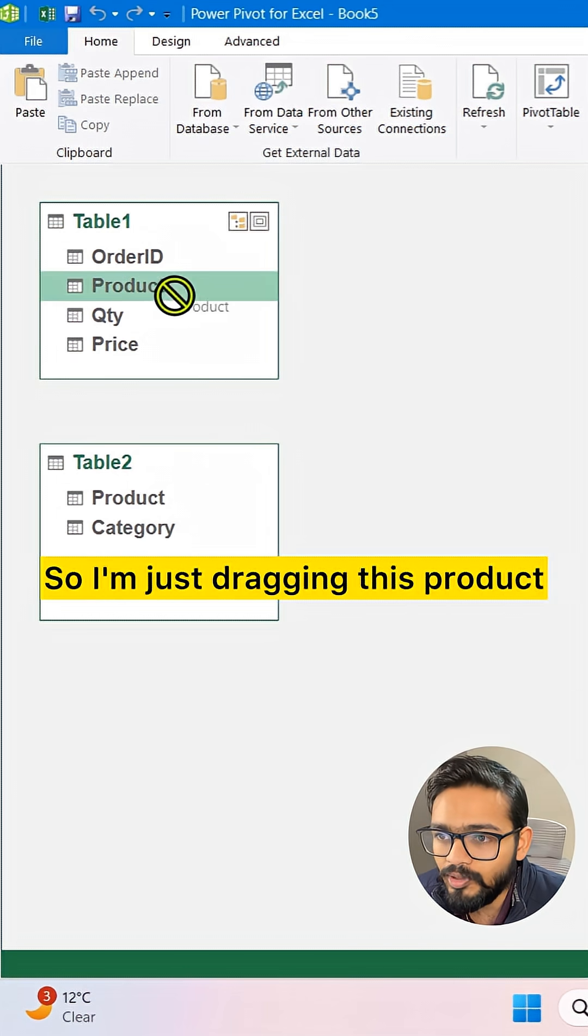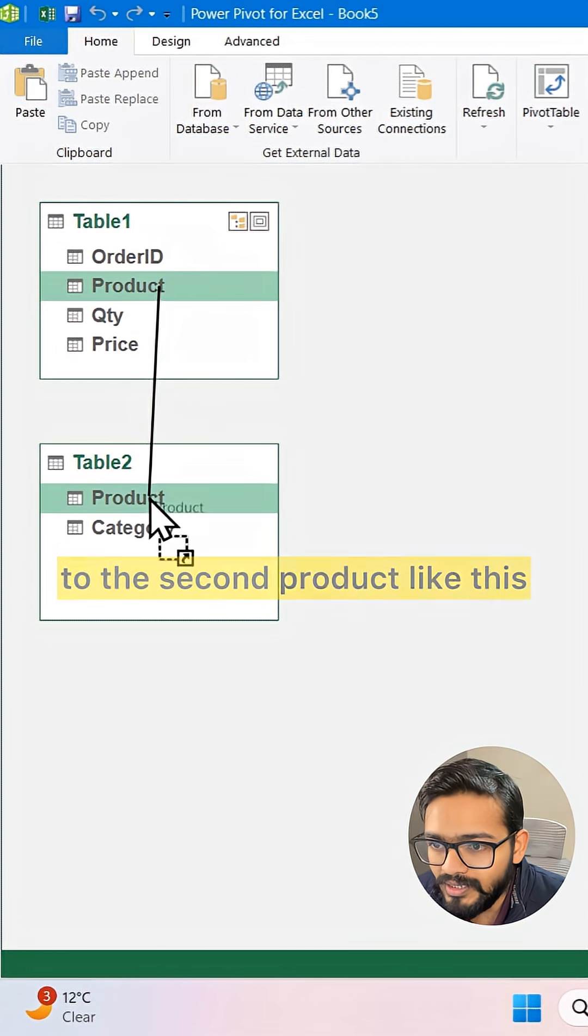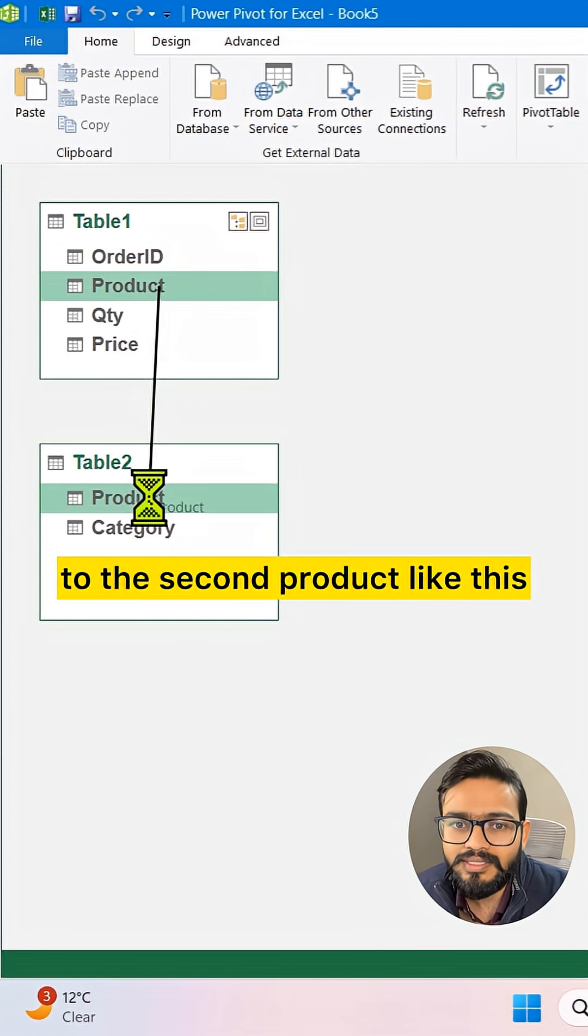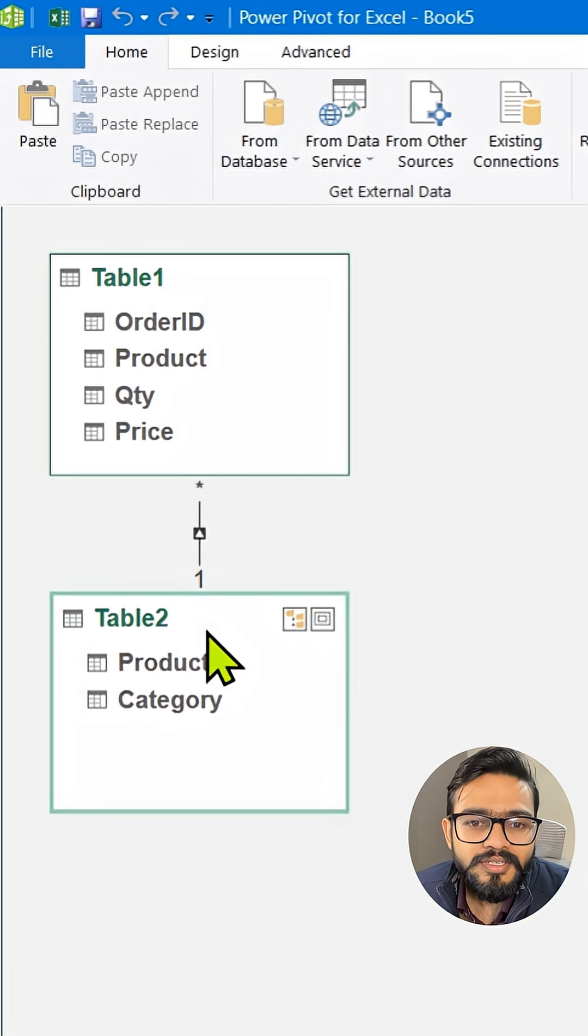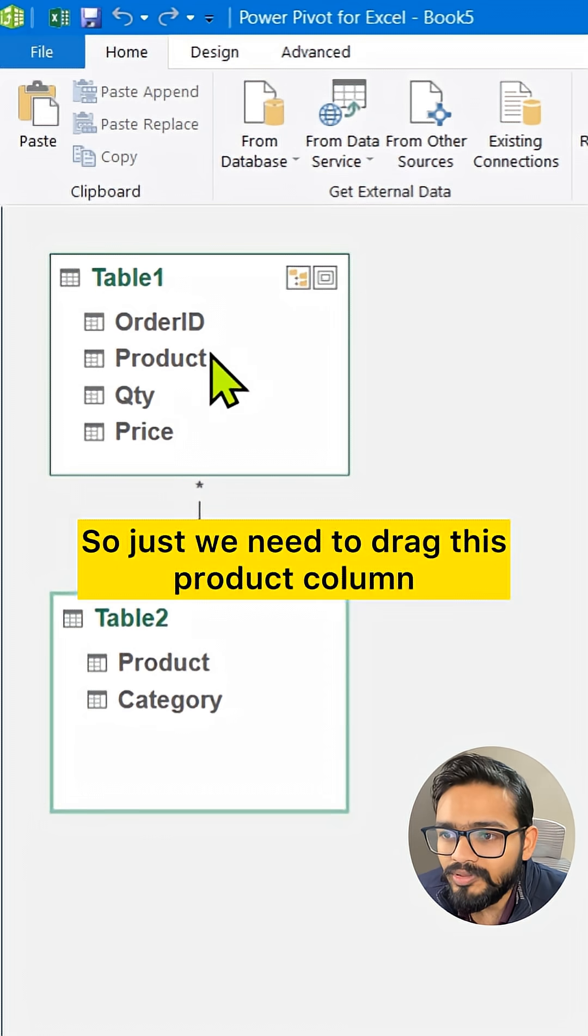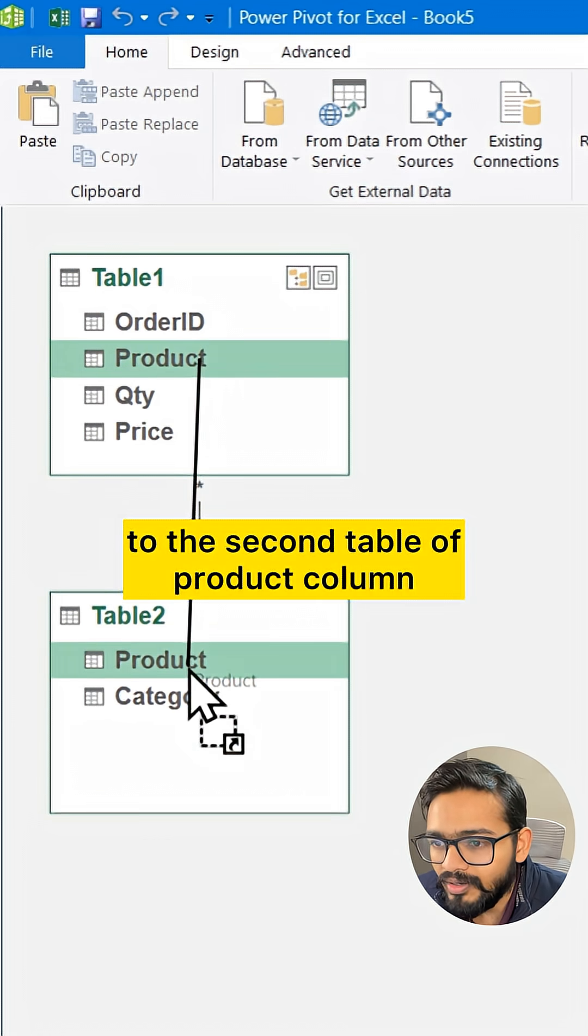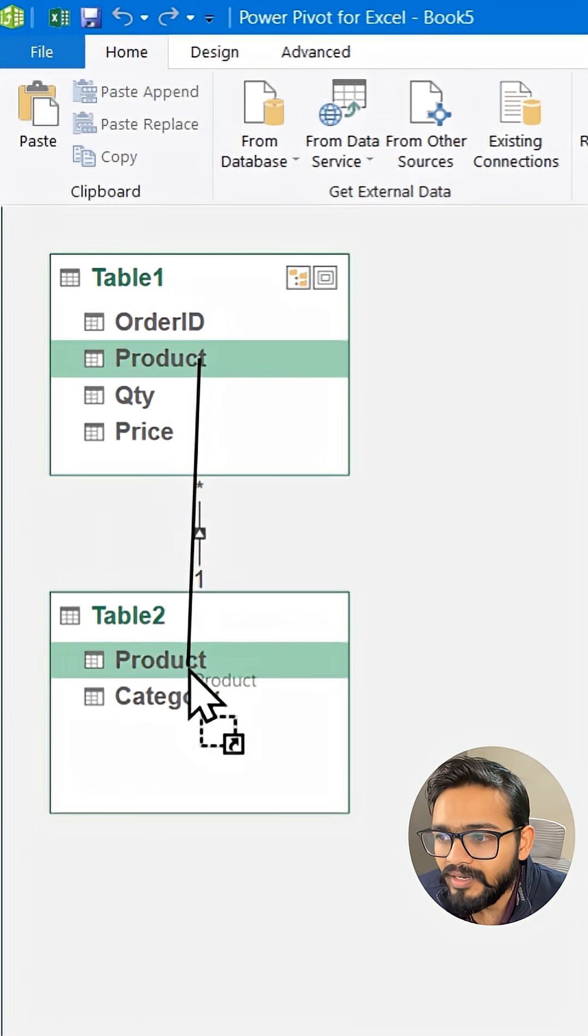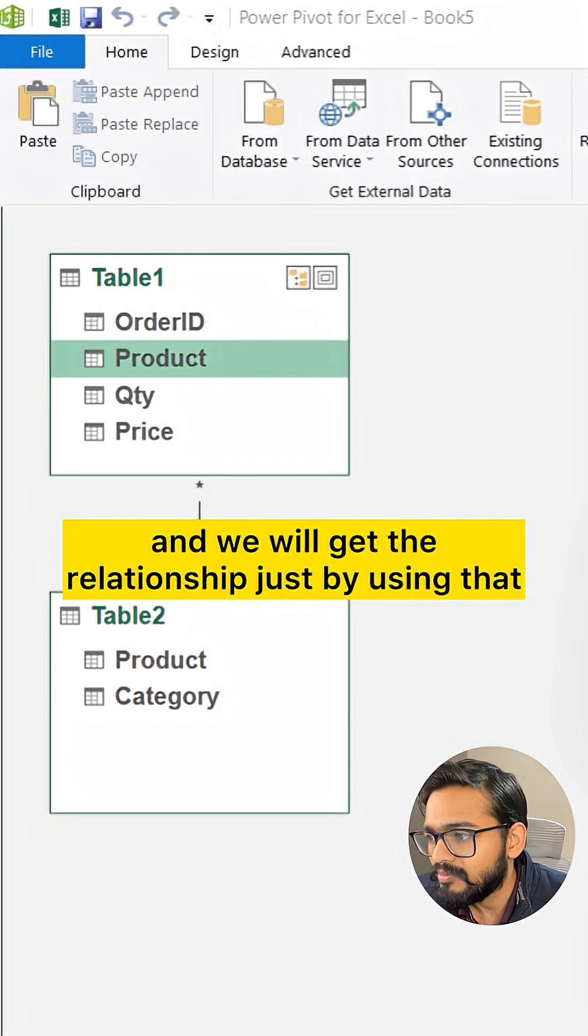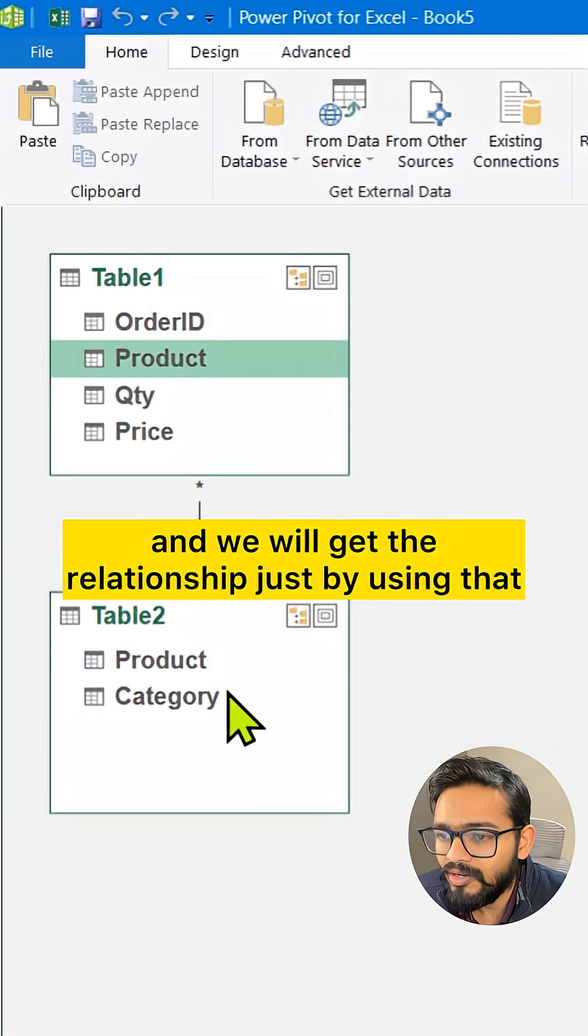I'm dragging this Product to the second Product column like this. We just need to drag this Product column to the second table's Product column, and we'll get the relationship.